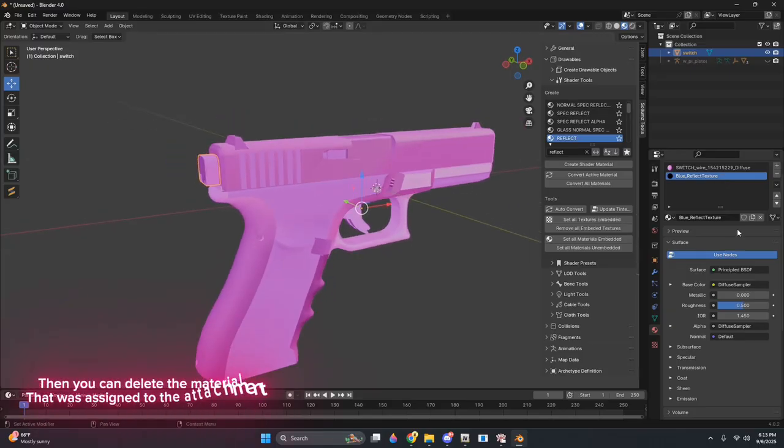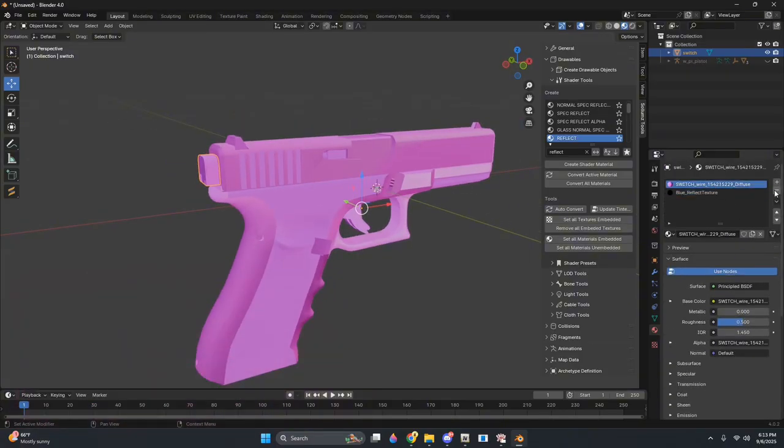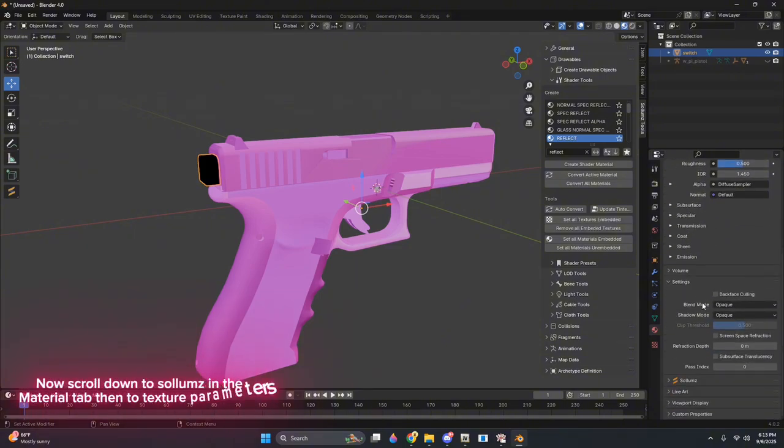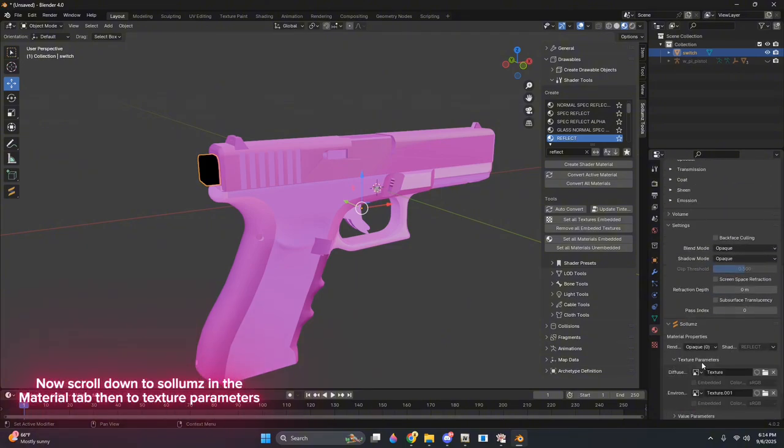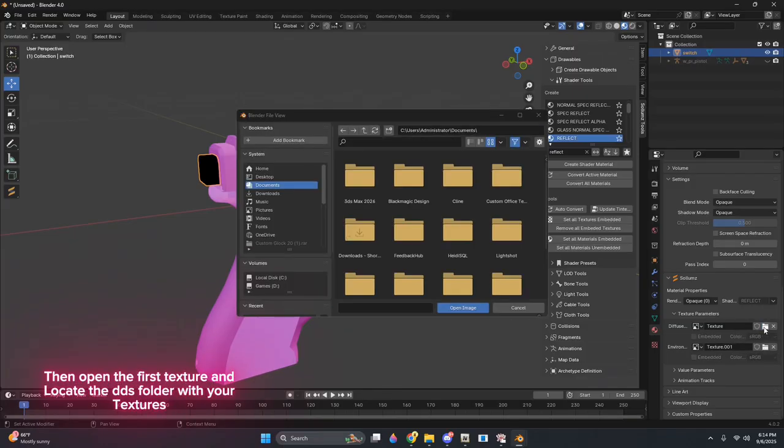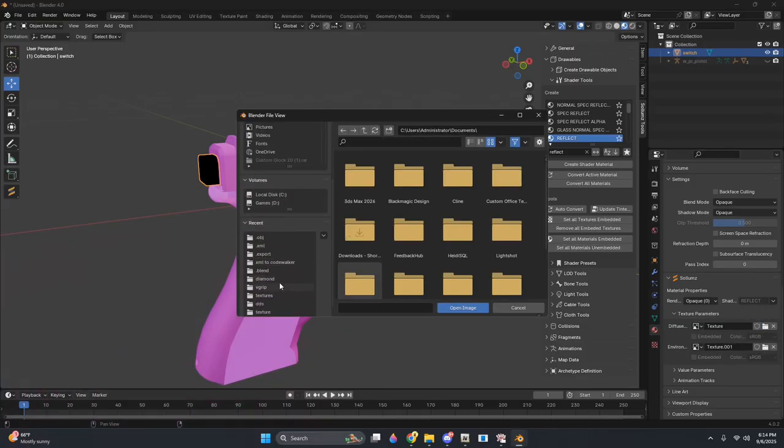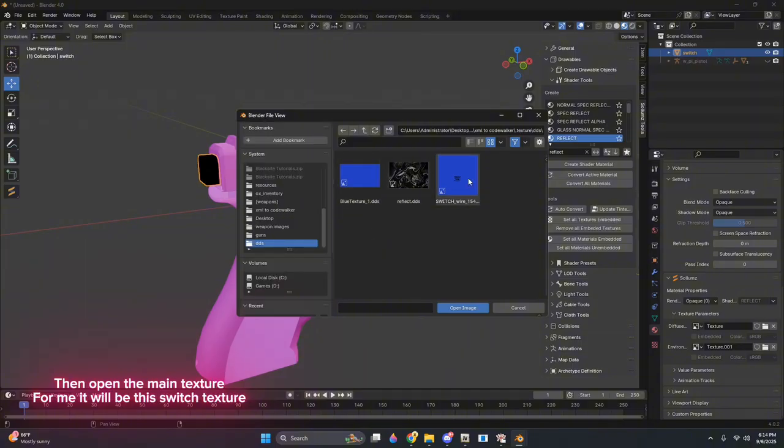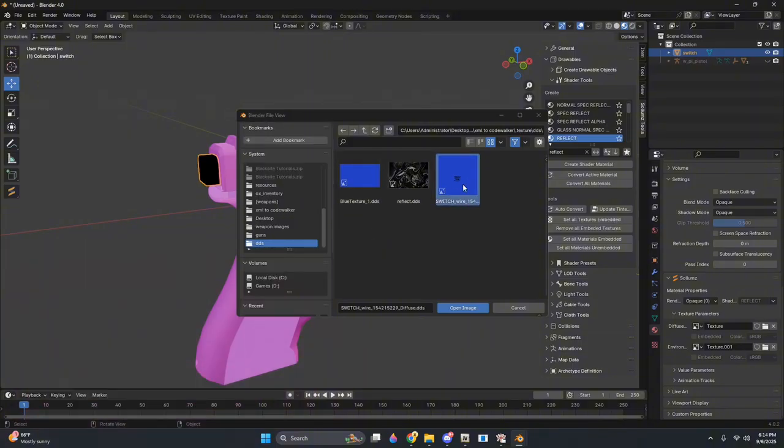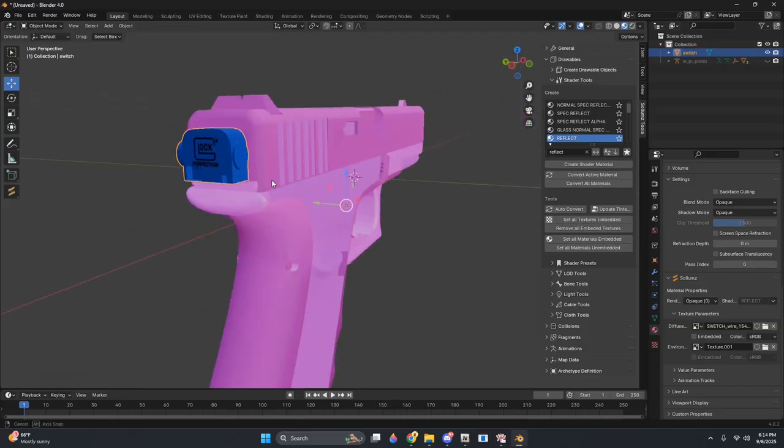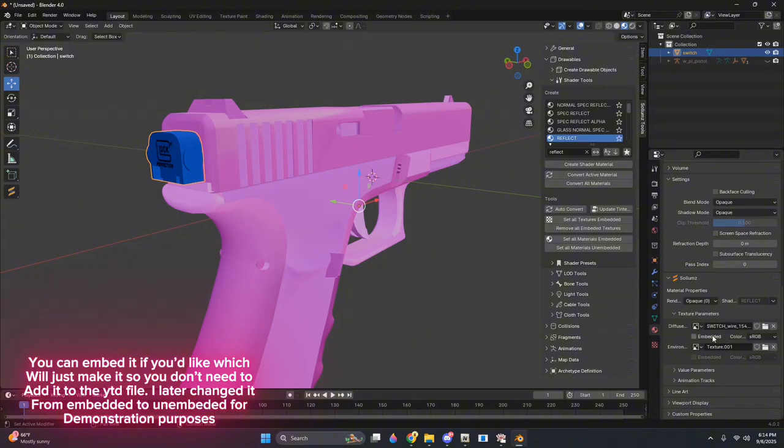Then you can delete the material that was assigned to the attachment. Now scroll down to Solems in the Material tab, then to Texture Parameters. Then open the first texture and locate the DDS folder with your textures. Then open the main texture. For me it will be this switch texture. You can embed it if you'd like, which will just make it so you don't need to add it to the YTD file. I later changed it from embedded to unembedded for demonstration purposes.